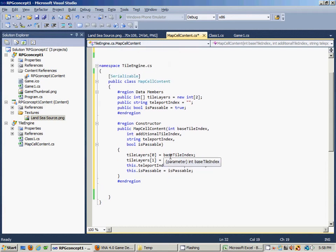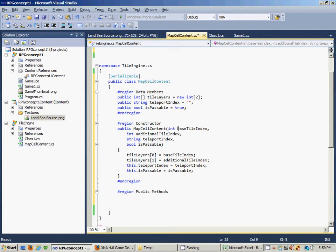The only thing we have to add to this is one more region. Even though it's only one method, I wanted to add it to keep our code consistent. We're going to call it 'public methods' — it's a good habit even if it's only one method, because we might have to come back and add another public method later. All this is going to do is allow us to toggle whether or not this particular map cell content object is passable. The reason we need that is that in our level editor, we do want to be able to toggle whether or not it's passable.